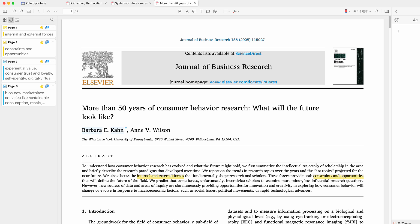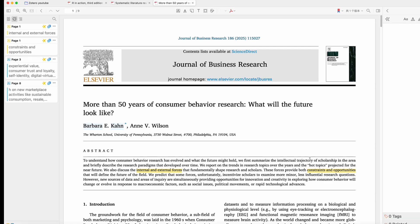That said, Zotero 7 has been launched for over a year now, and some of our favorite plugins — i.e. Better Notes — is now working a little bit differently, and some of you requested an update on this version. I've been flat out but finally I got some time to do it, so here it is, let's get started.